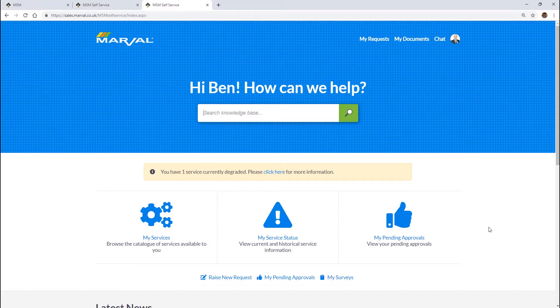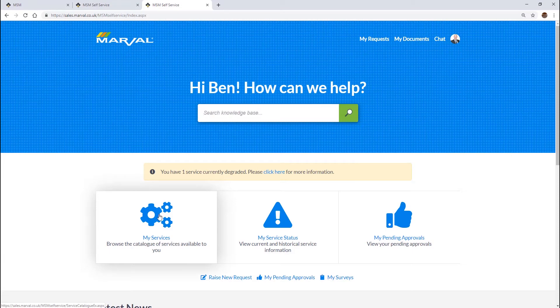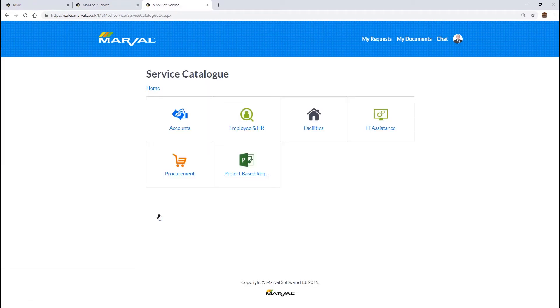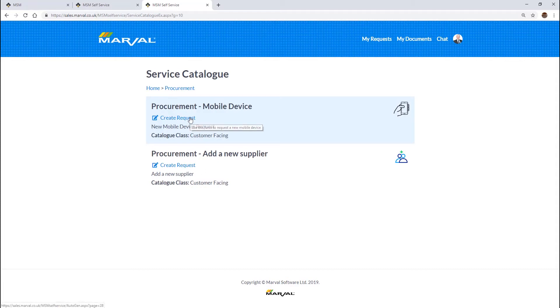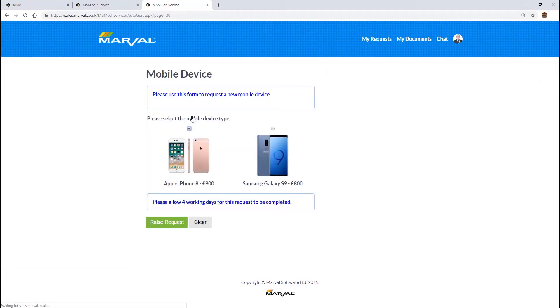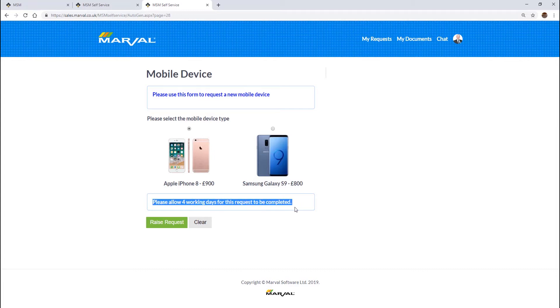With the portal, it's not only a case of providing news articles, we can give users access to services as well. If somebody needs to log something because something's gone wrong, they can log an incident on here, or they could request something. They might request a new mobile phone. Here we go, I've got a form here where your customers can request a new mobile phone. I'd like to request a new Apple iPhone 8, it's going to cost me nine hundred pounds.